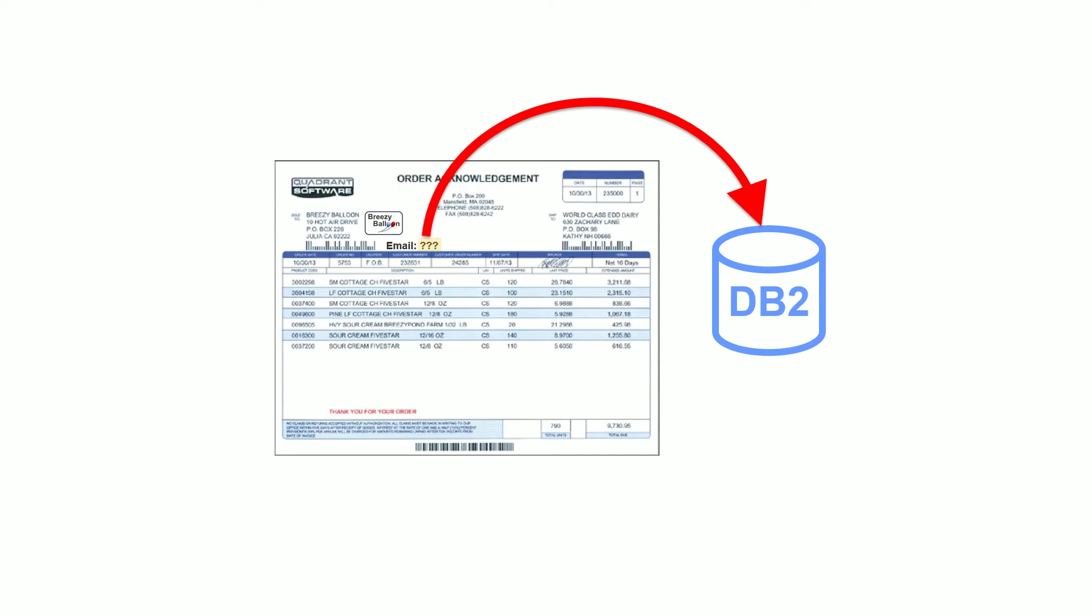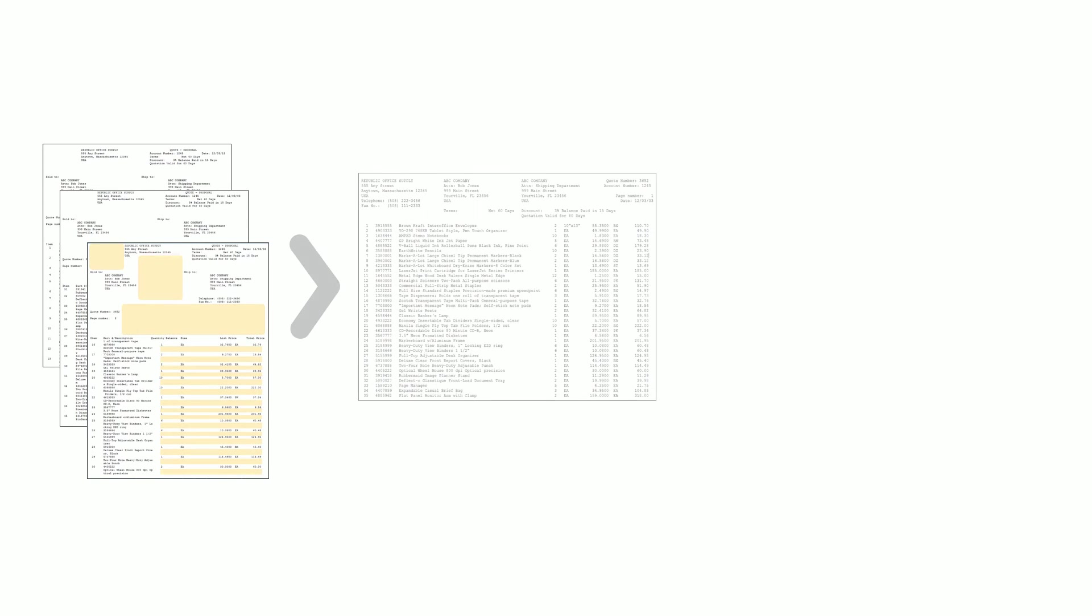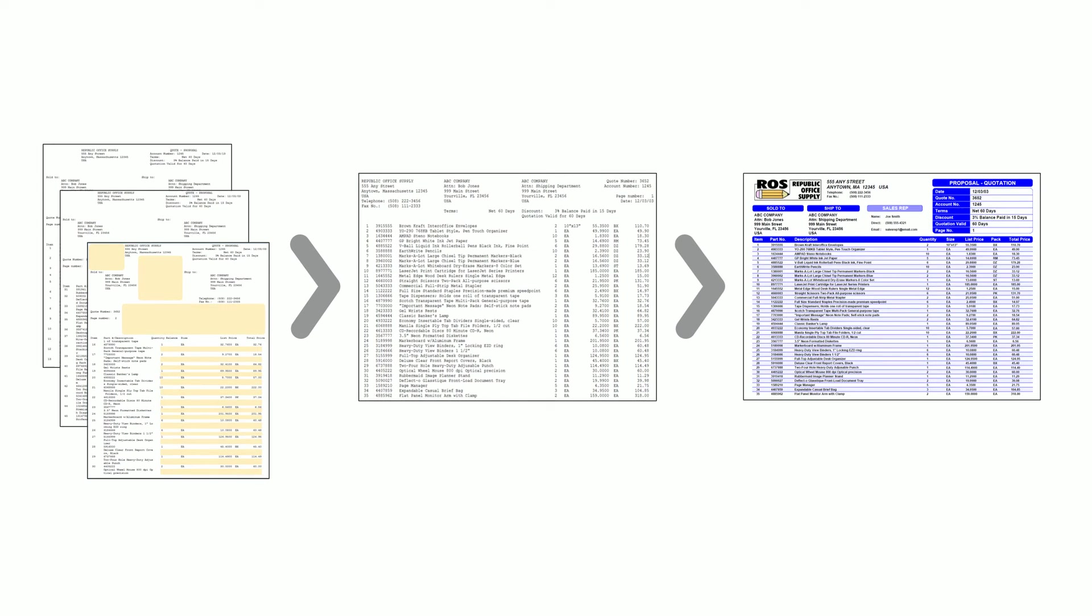You can automatically add missing data from DB2, remove empty space and blank lines which condenses data to reduce print area and page count, and reformat page layouts for better usability.